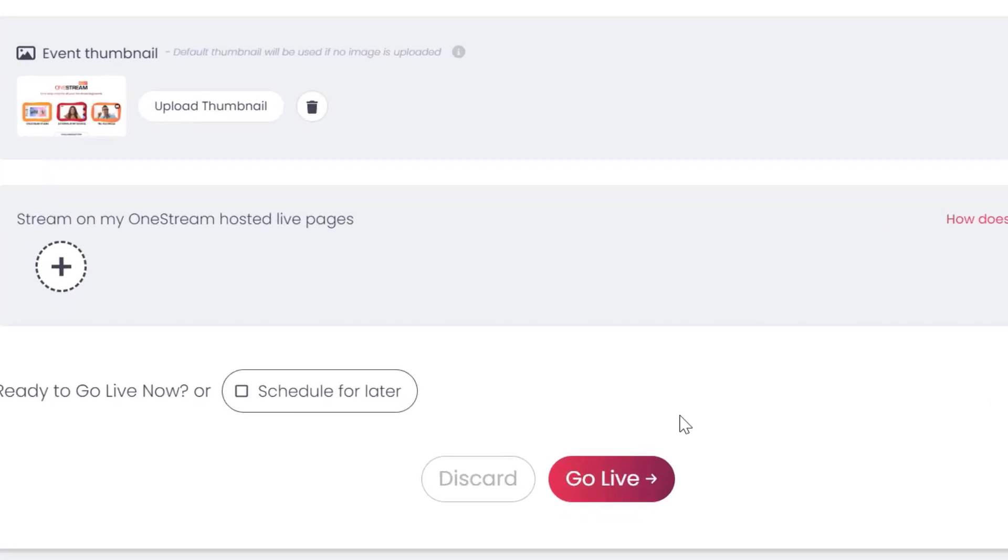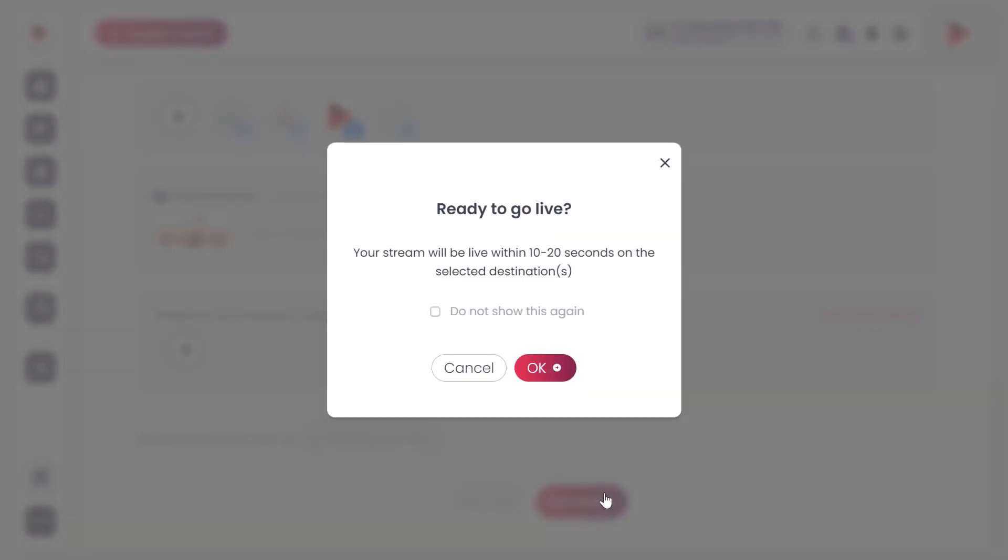Click go live. You will be prompted to confirm that you are ready to go live. Click OK.